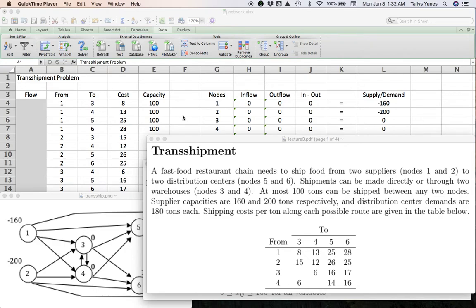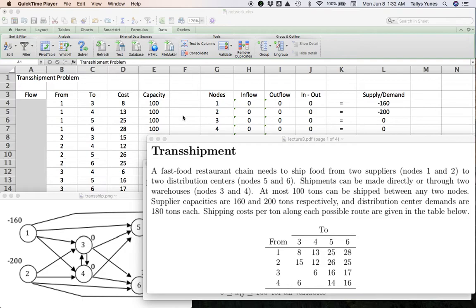Hello, welcome back to my channel. This is going to be the fourth video in a series of network optimization videos, and today we're going to look at the so-called shortest path problem. Now, the easiest way to understand the shortest path problem is to realize that it is actually a transshipment problem.